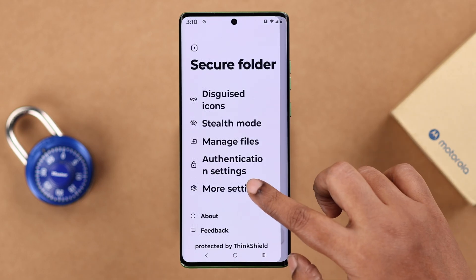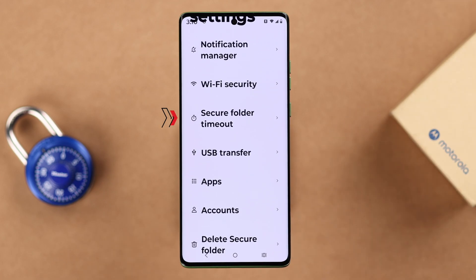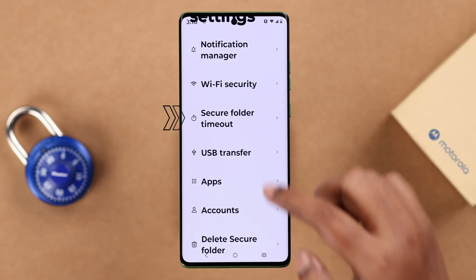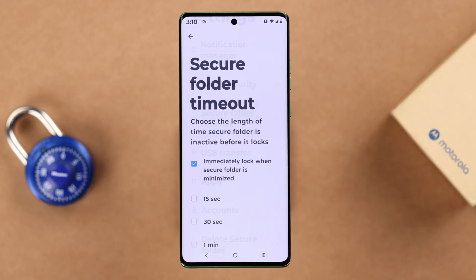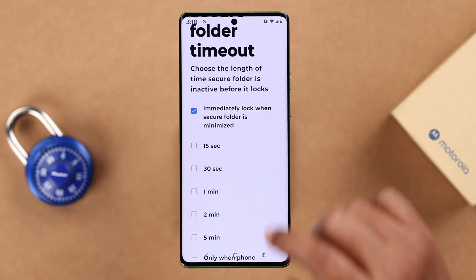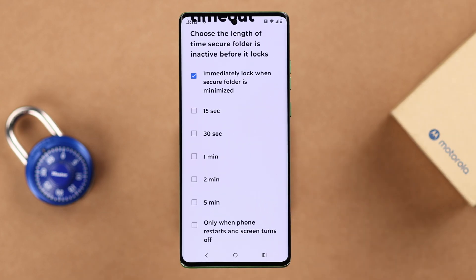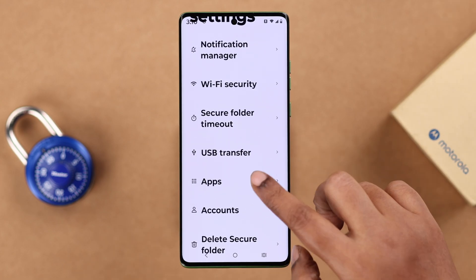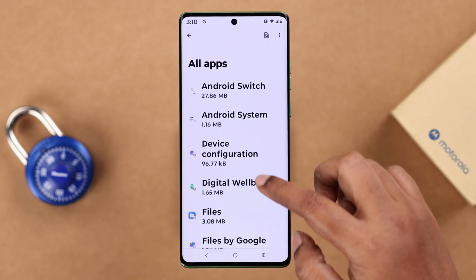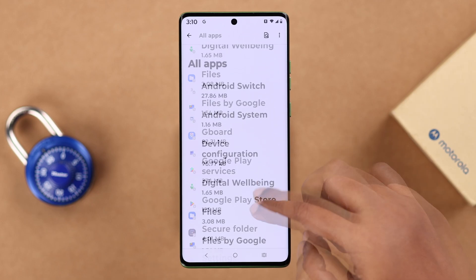In More Settings, a few important ones: first, Secure Folder Timeout — how often you need to enter your PIN or pattern to access the Secure Folder. The first option is the most secure and the last is the least. In the File section, all the apps you've added to Secure Folder will appear.